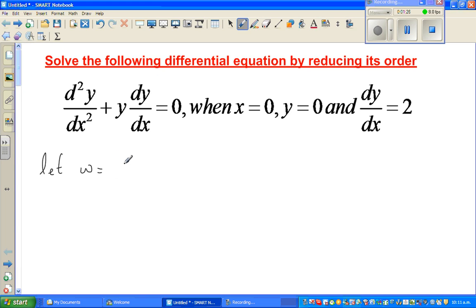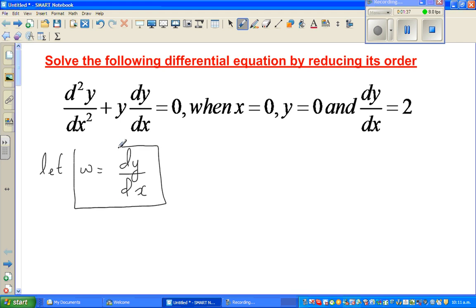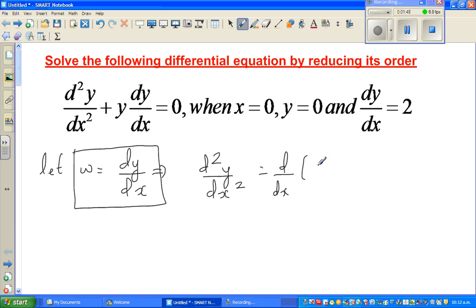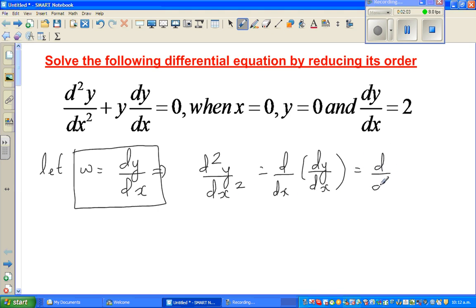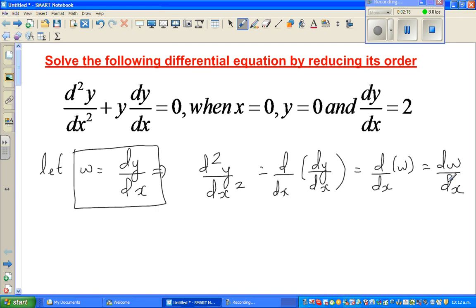Let w = dy/dx. Now the second derivative d²y/dx² can be written as d/dx of (dy/dx), which is d/dx of w, which is dw/dx. So I've changed the second derivative into a first derivative — this is the main substitution.